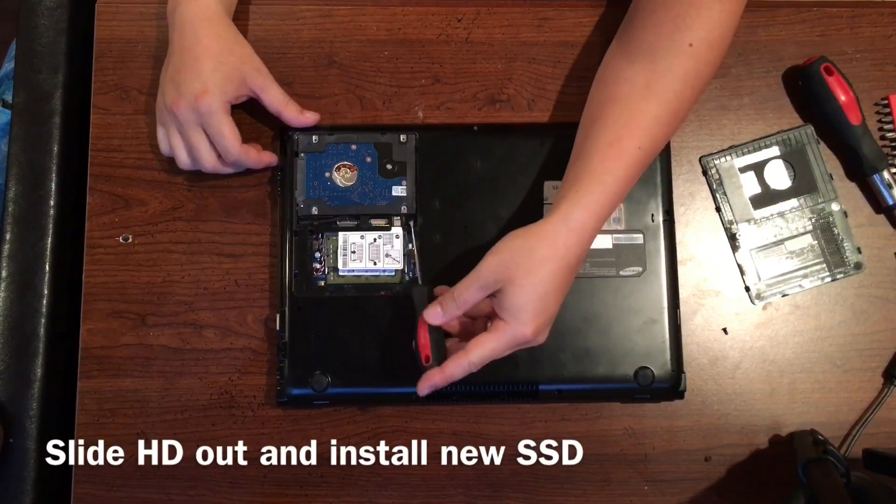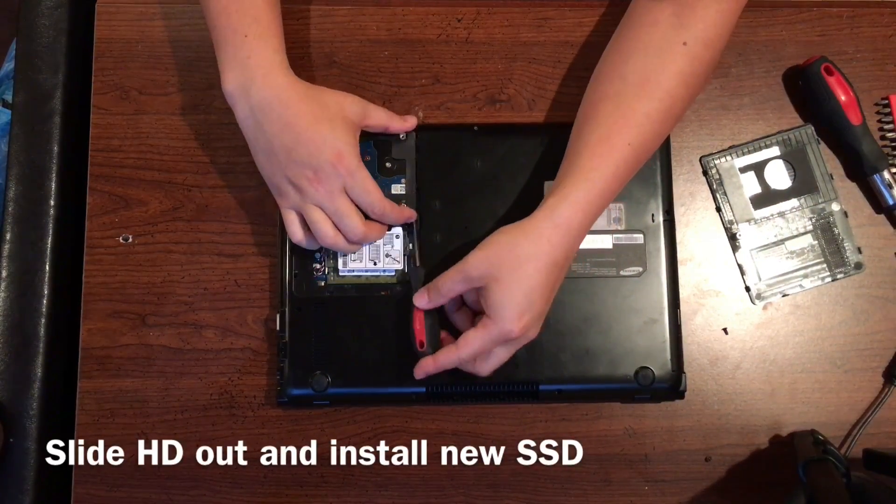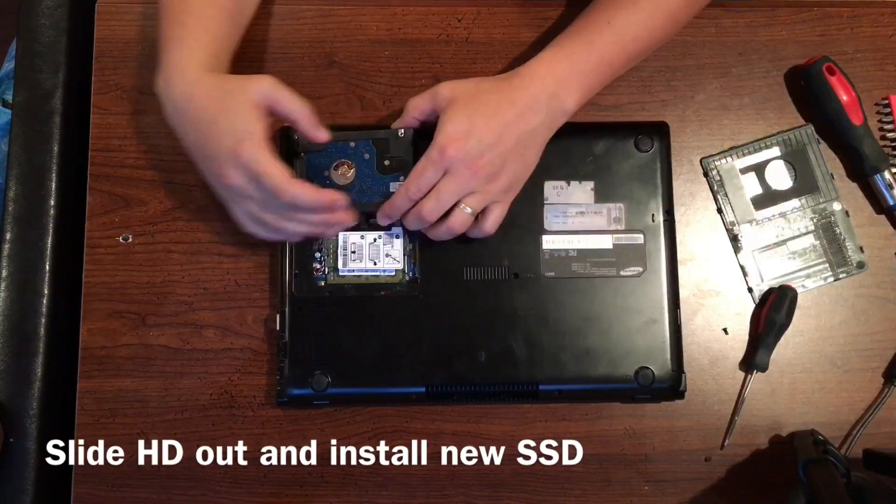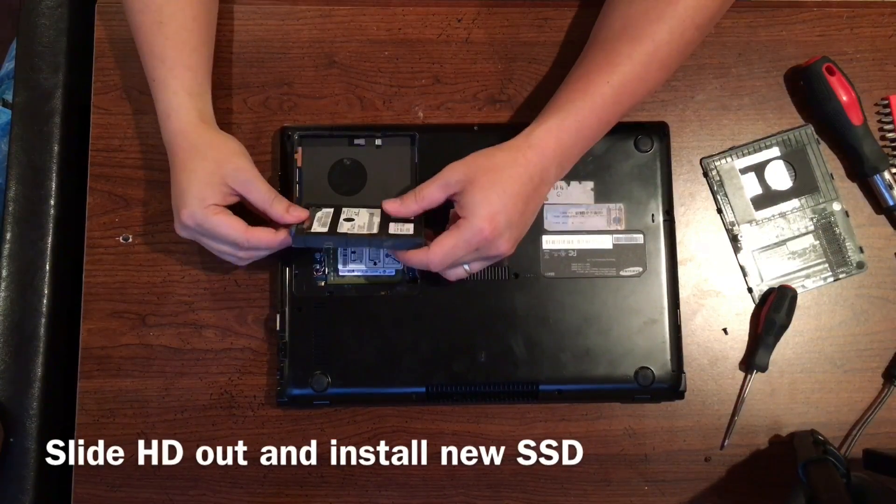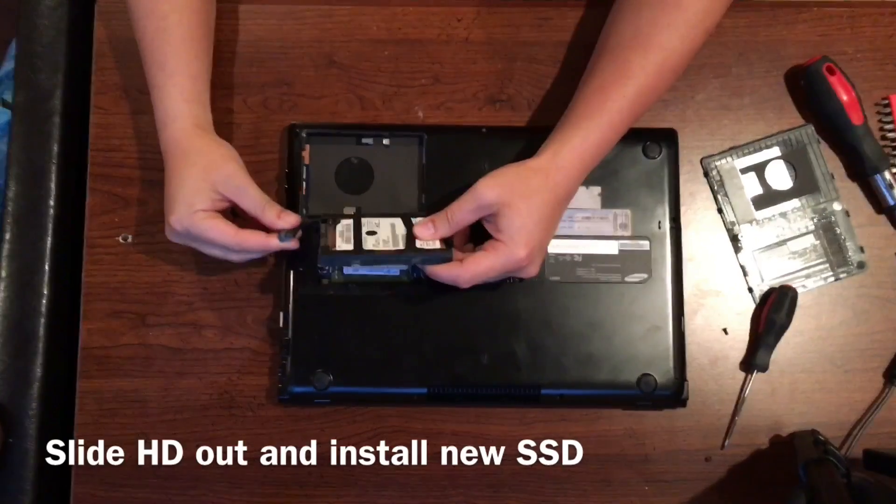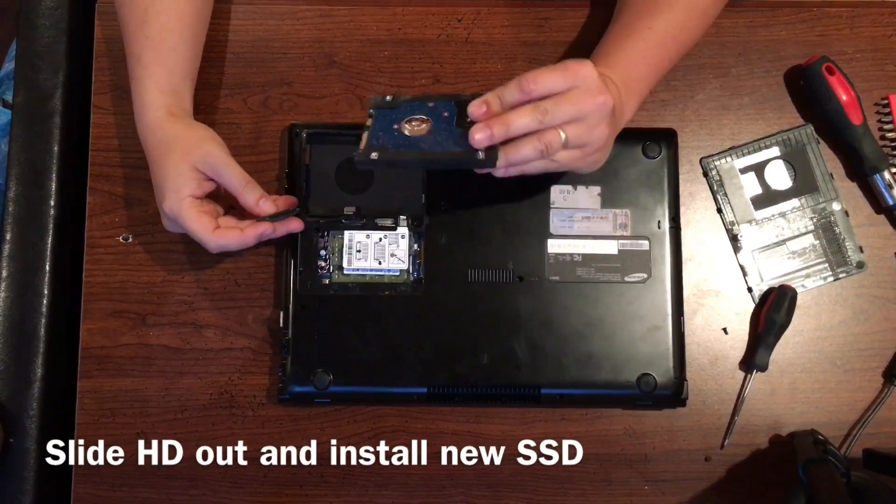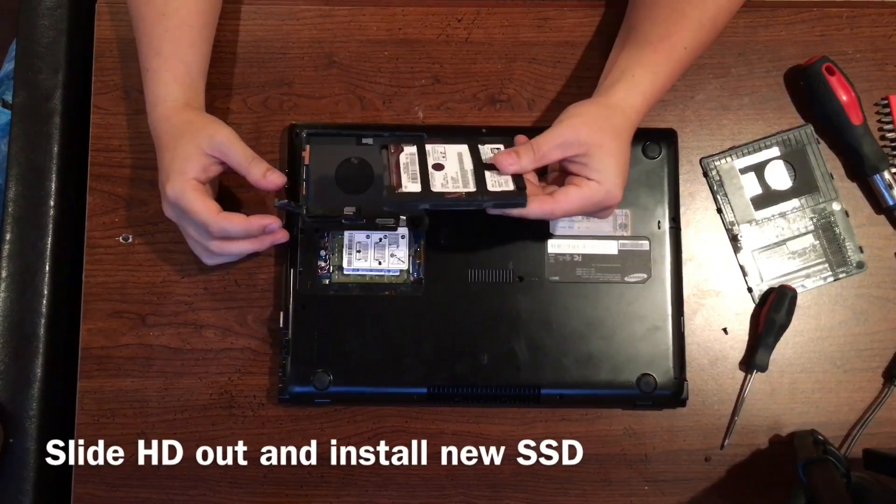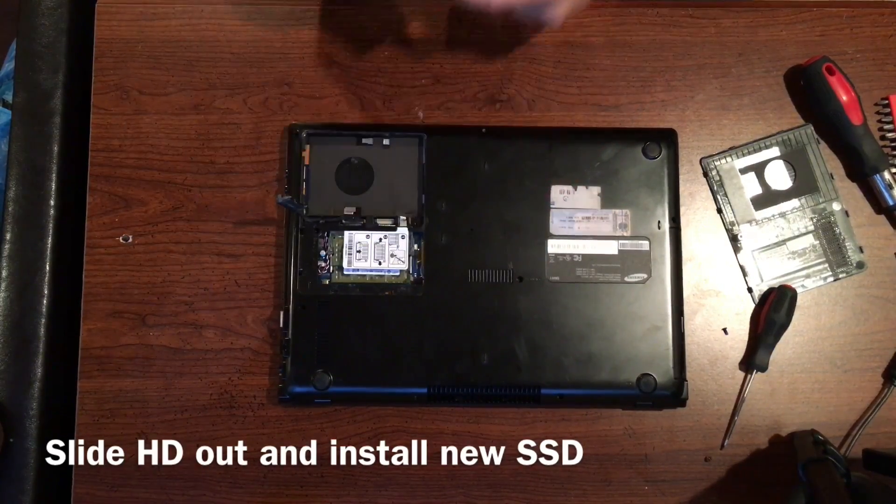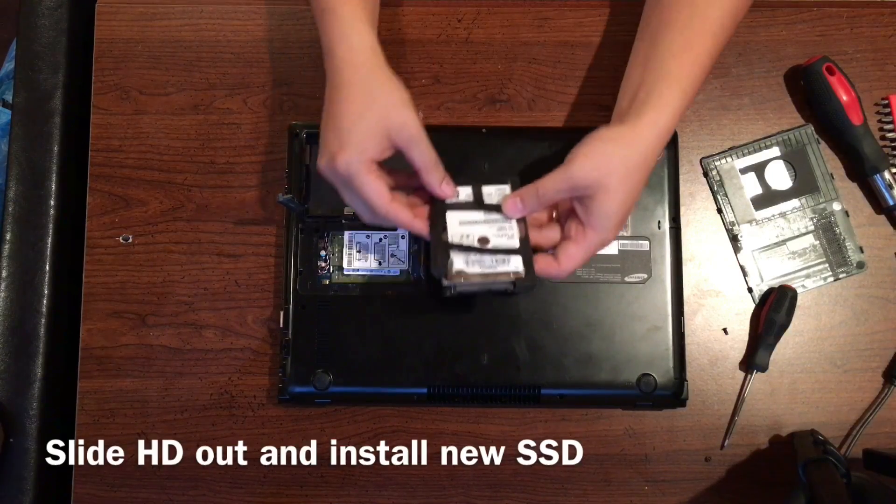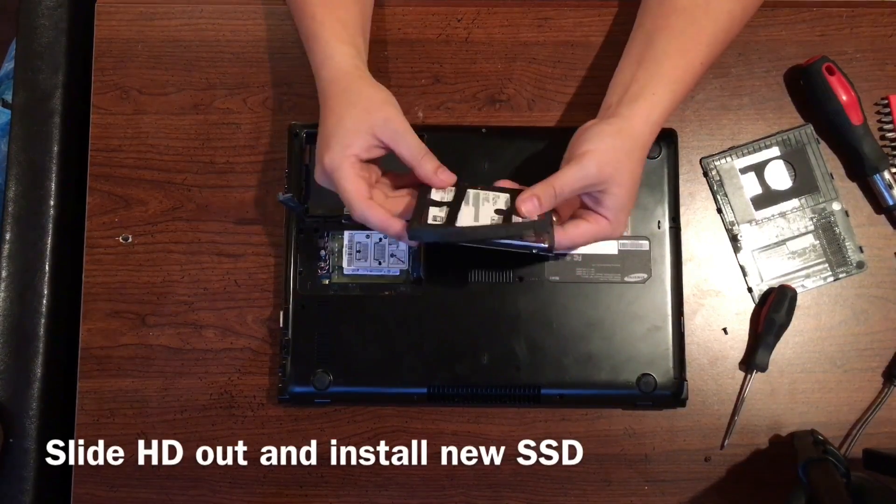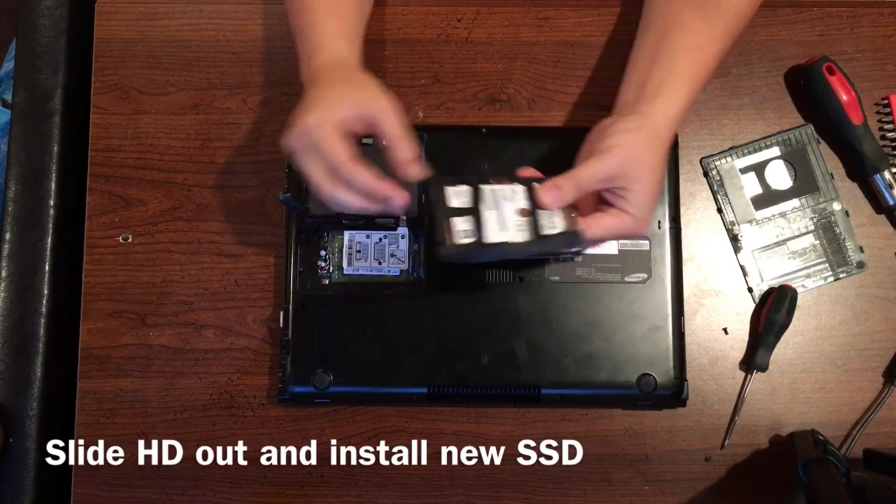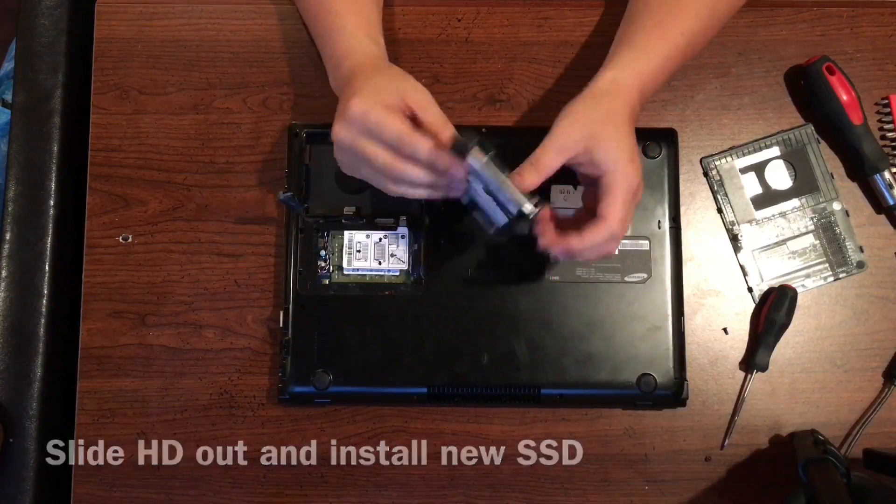Go ahead and just slide out that hard drive and pop it out. It's really easy. In this specific one it had also a bracket of sorts. It's a kind of rubber attachment that you can slide the new one on. So take that one off. And once you do that, you can add that onto the new SSD that you will be installing.